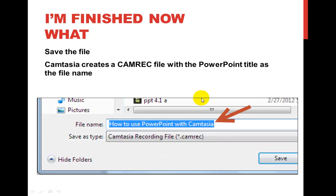Now that you've finished your recording, what do you do? First, you need to save the file. Put it somewhere that you will be able to find it. It's going to create what they call a camrec file. This is just Camtasia's recording file — the thing it creates and uses to edit in Camtasia.